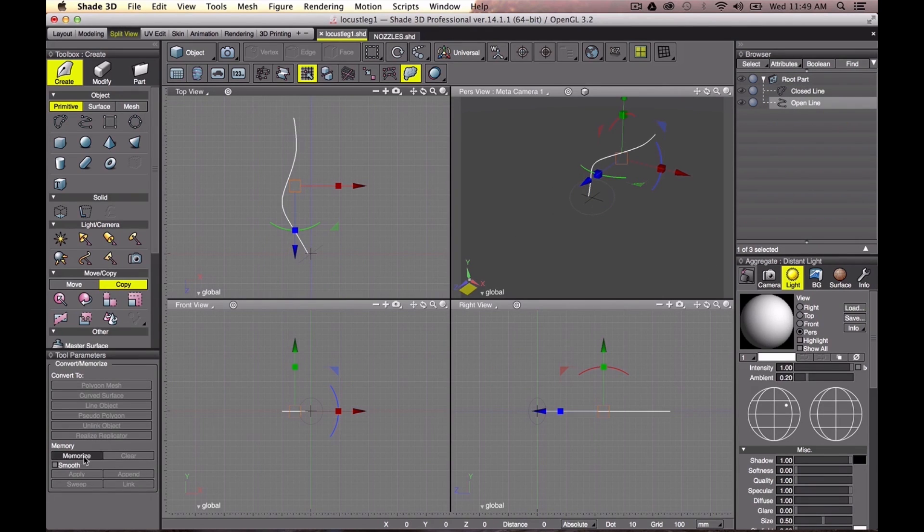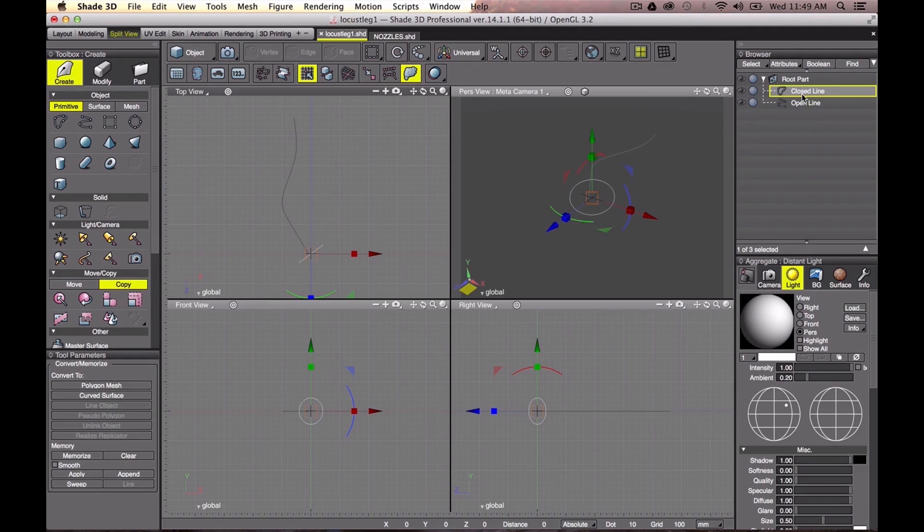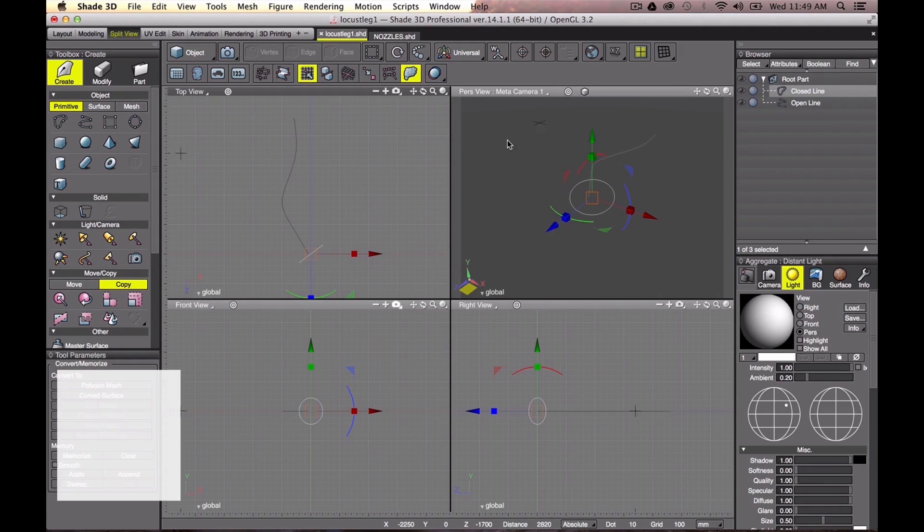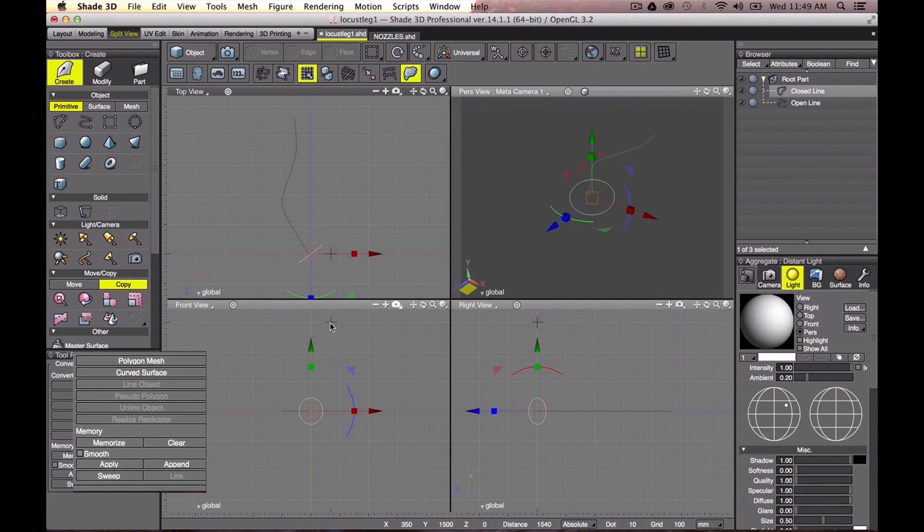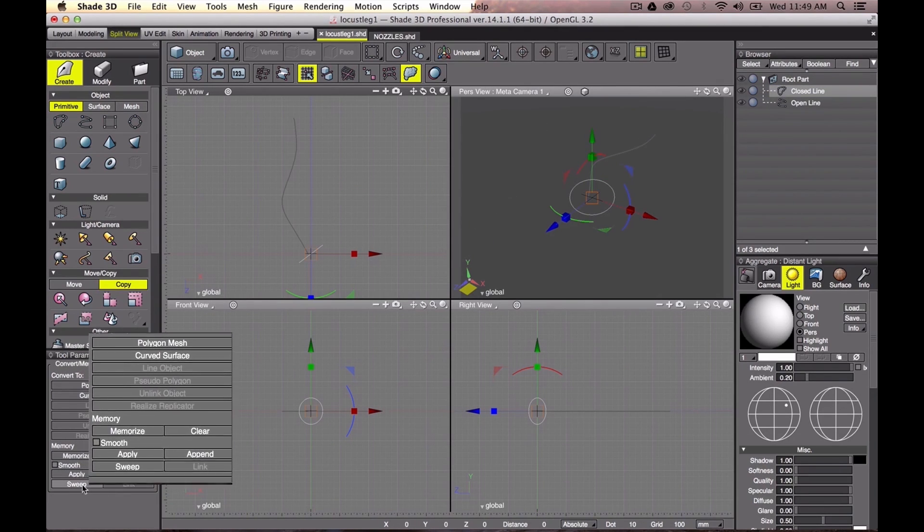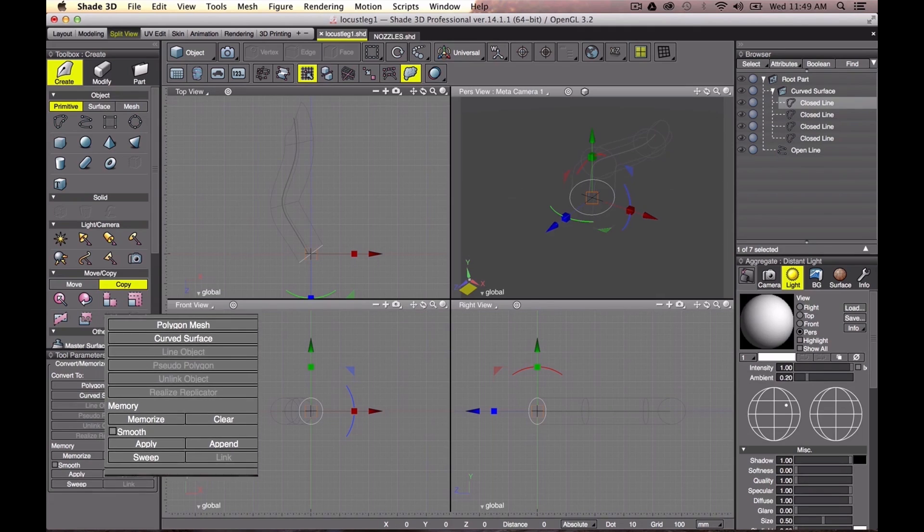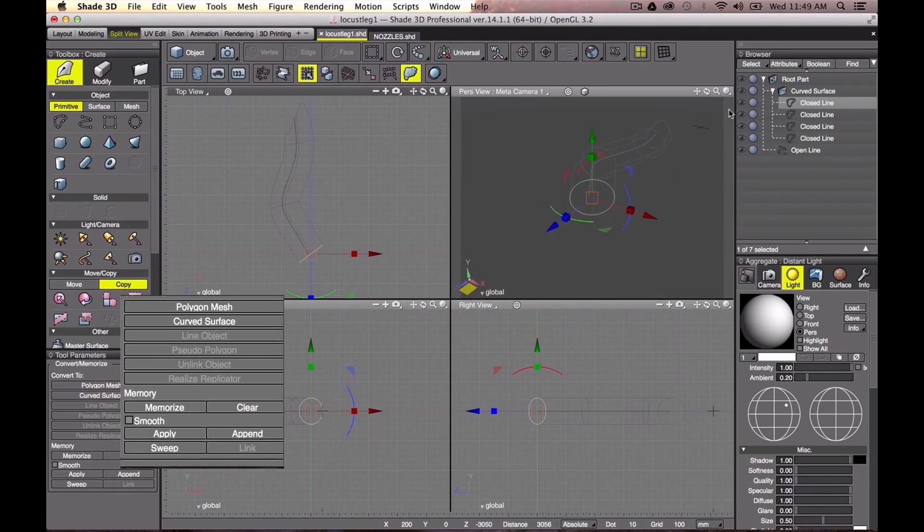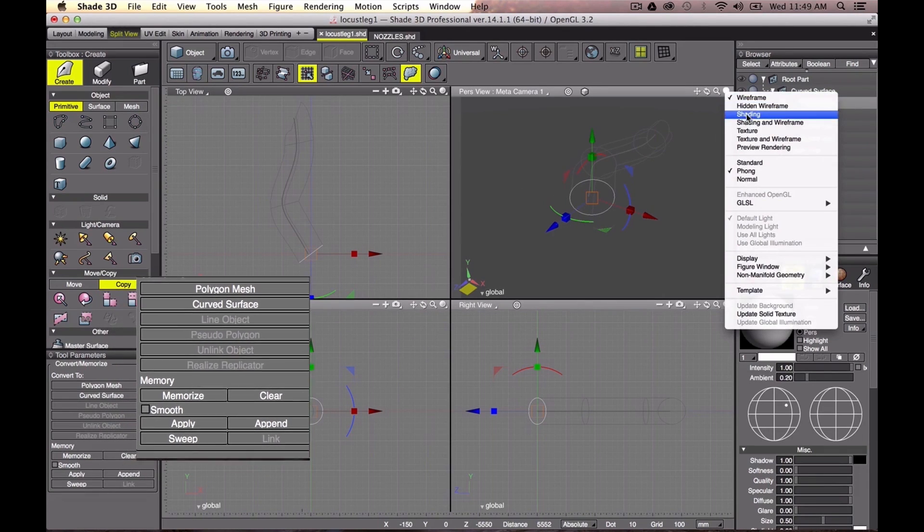Next, push Sweep button in the same panel. Then, a tube object is created as a curved surface part.